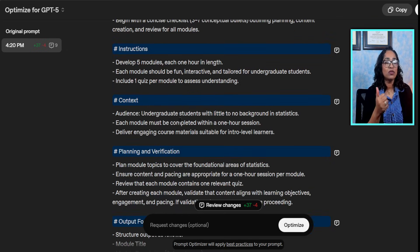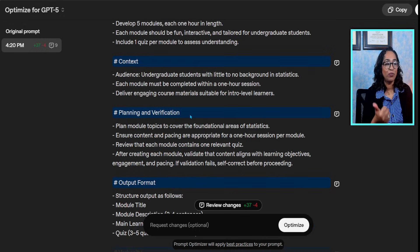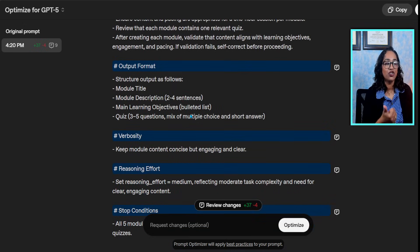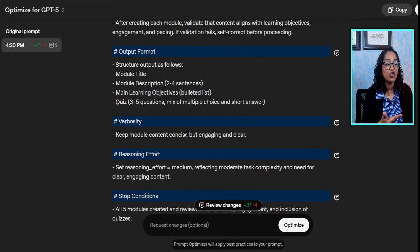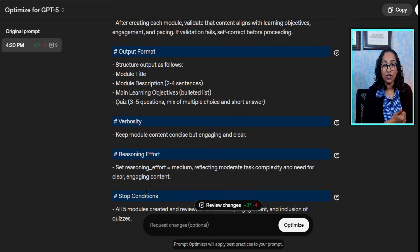Role, instructions, context, planning and verification, output format, verbiage, the reasoning effect, and stop conditions.